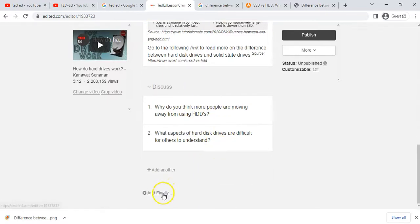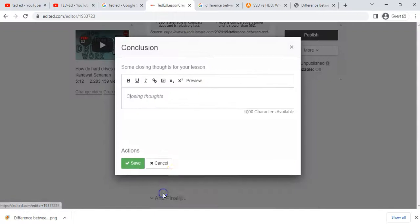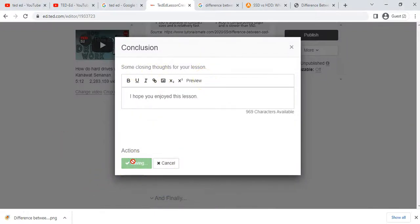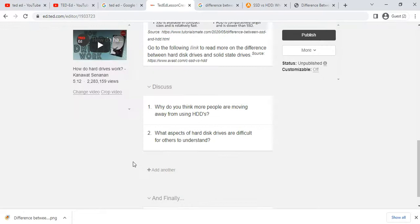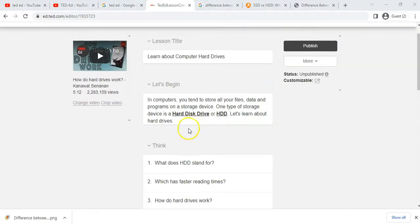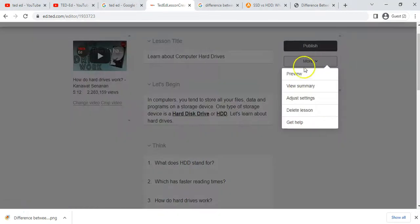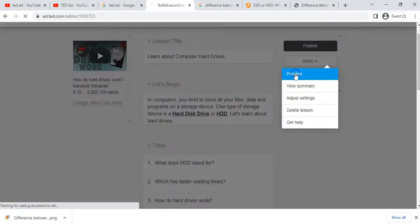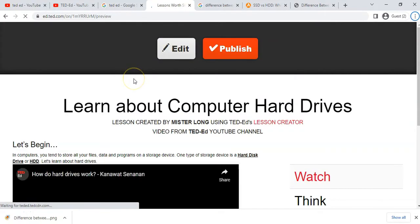Under 'And' — the final section — you can have some closing thoughts for your lesson. I've added a simple little section. It's not a perfect lesson, but it gives you an idea of how it all looks. Before we publish, let's go to 'More Options' so we can preview the lesson.